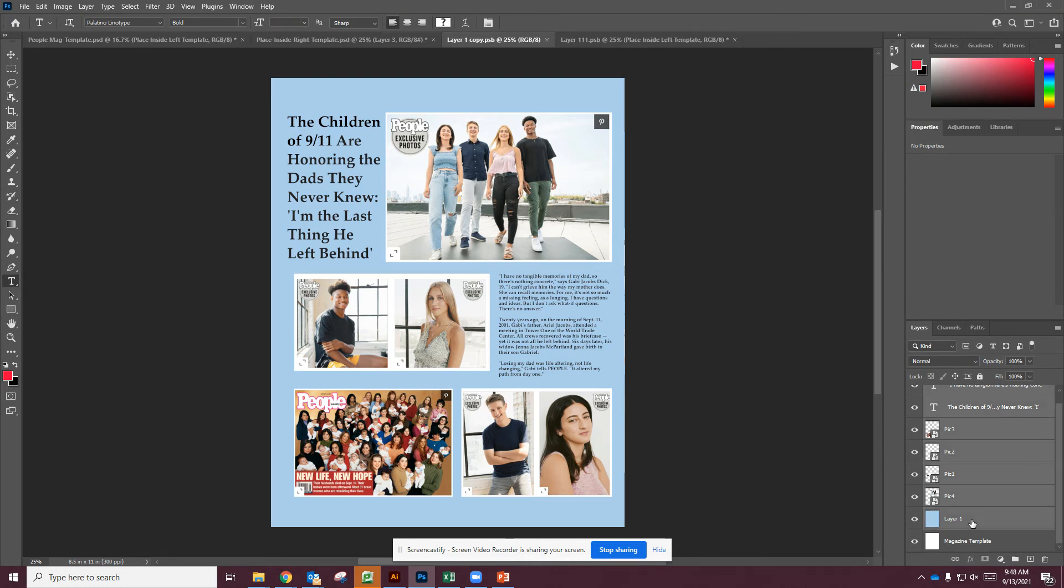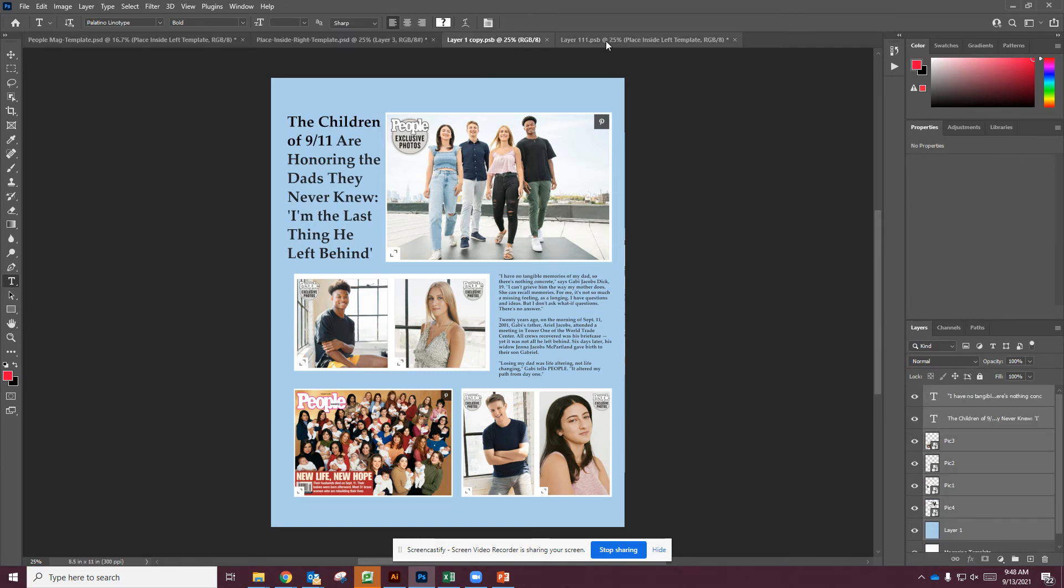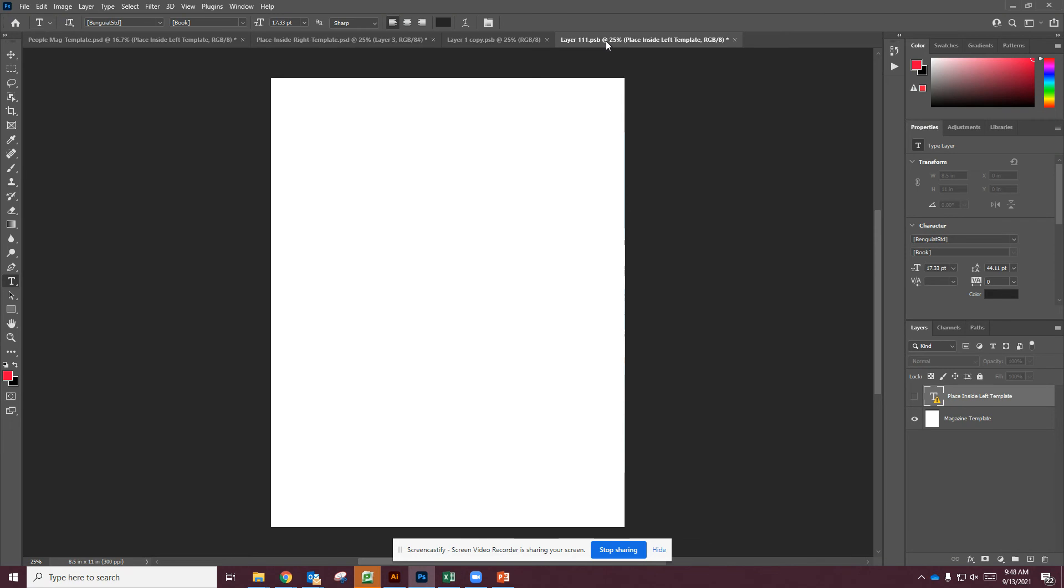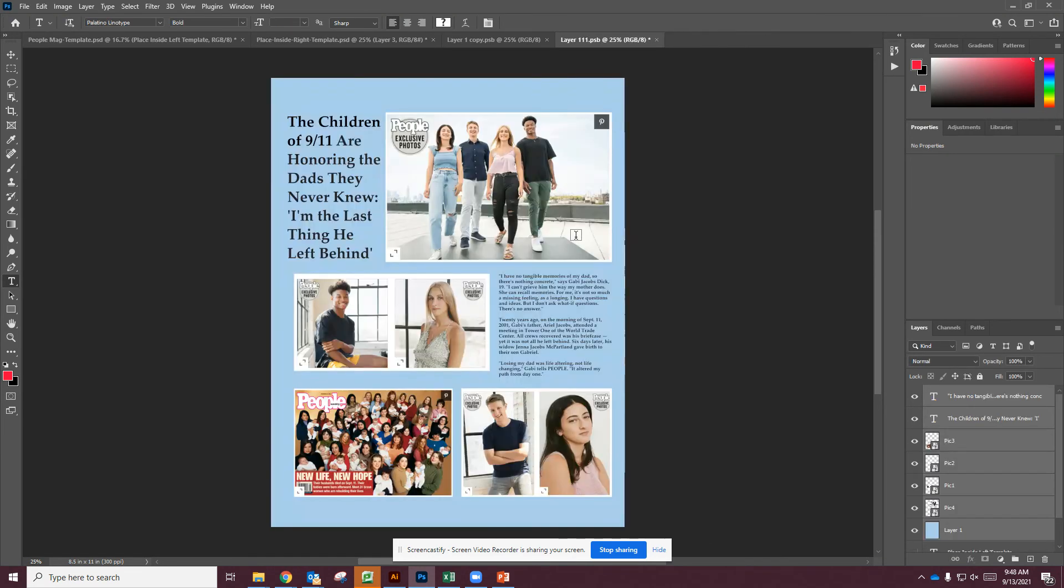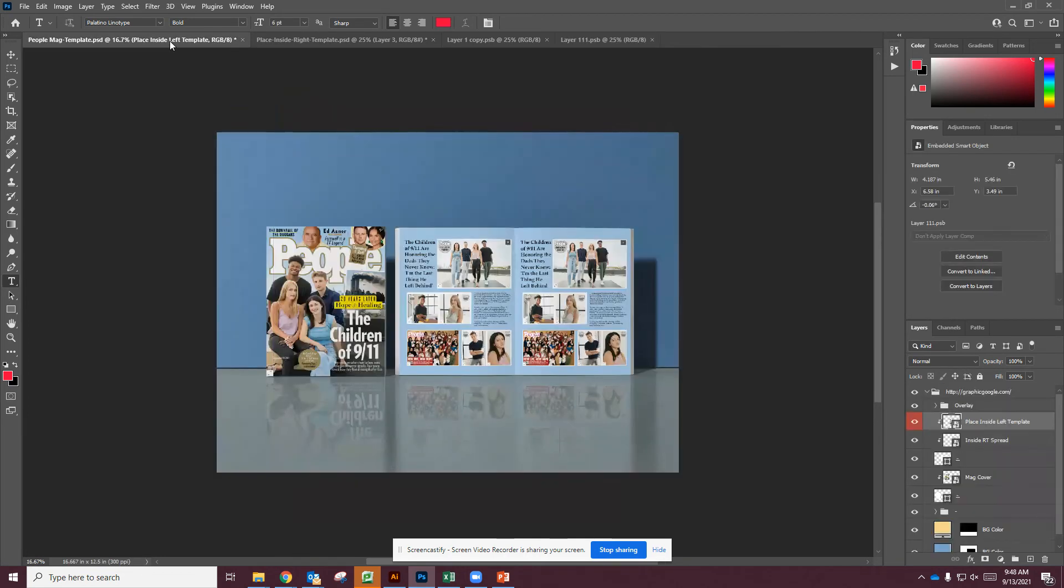And then I could do Control-C and then go to my layout. Sometimes it's hard to find. And then Control-V to place. And then what I'm going to do is go Control-S to save. And then you can see that in the template it's updated.